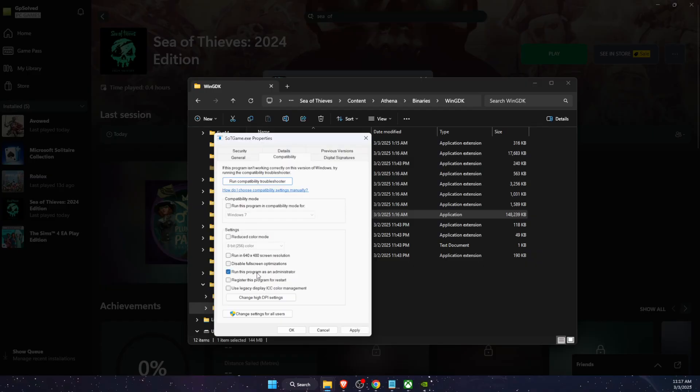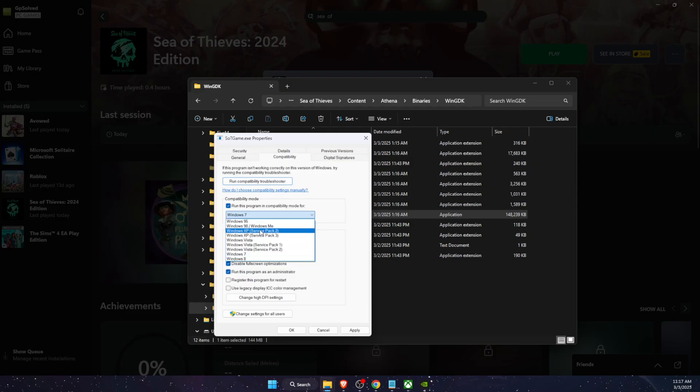So first of all, you're going to try out run this program as administrator. If that didn't fix the problem, disable full screen optimizations and run this program in compatibility mode for Windows 8.